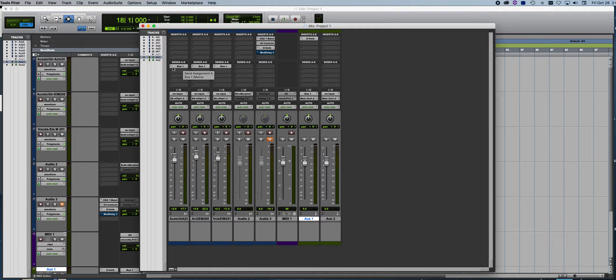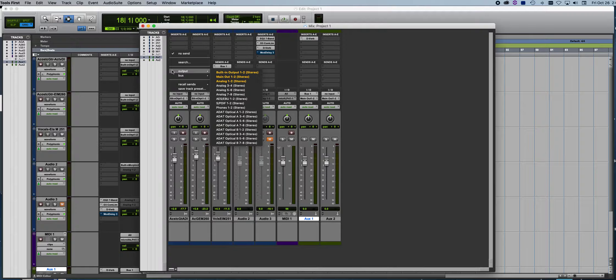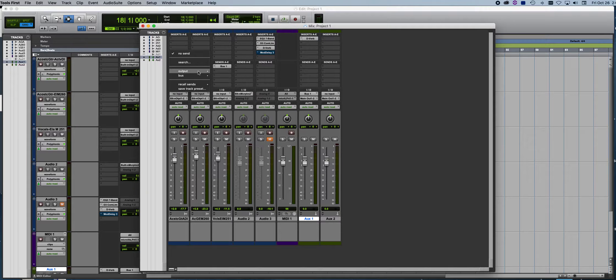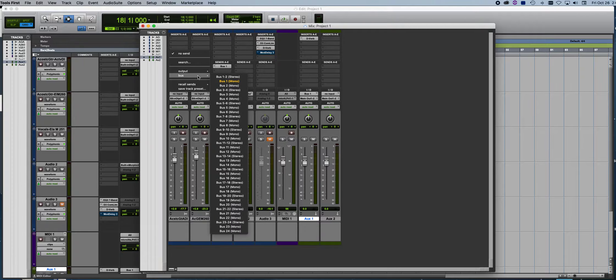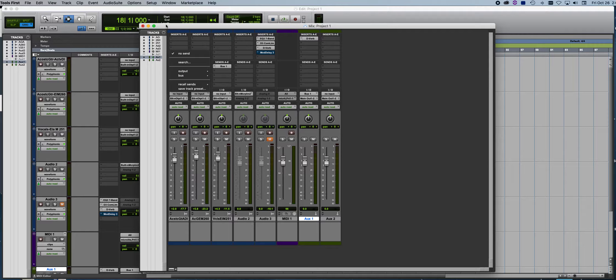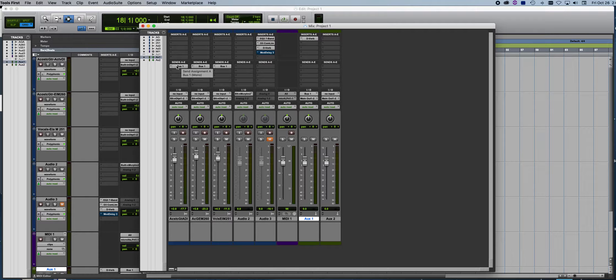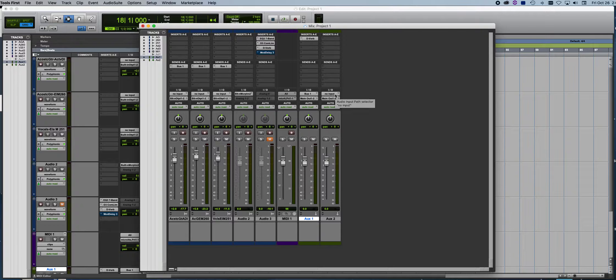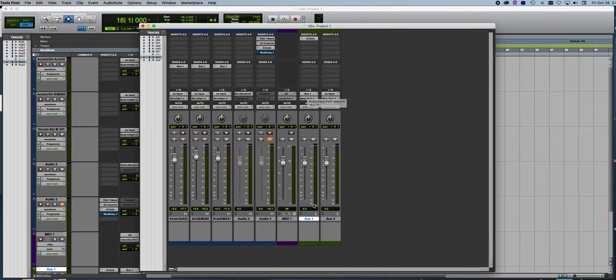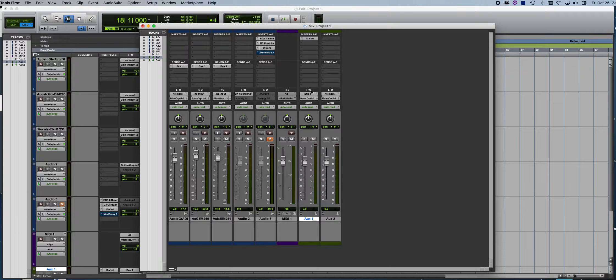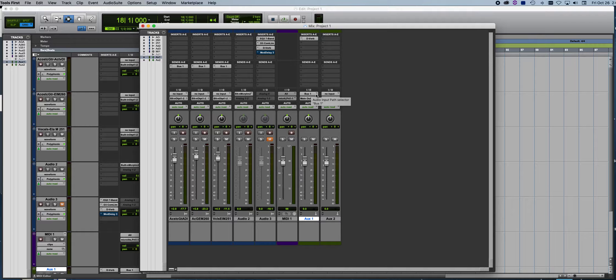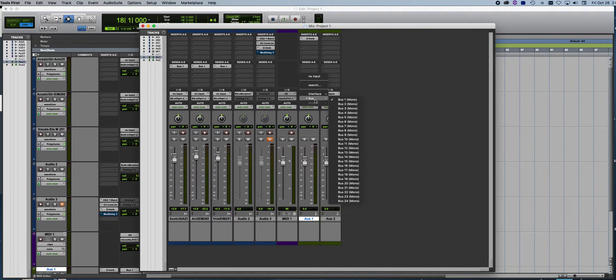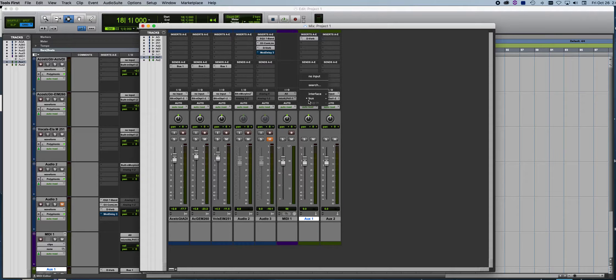So you're going to add a send which is going to be bus 1. So when you go into bus, hit bus 1 mono. I already did that. And it's going to be attached to auxiliary 1. So the input you're going to add bus 1.